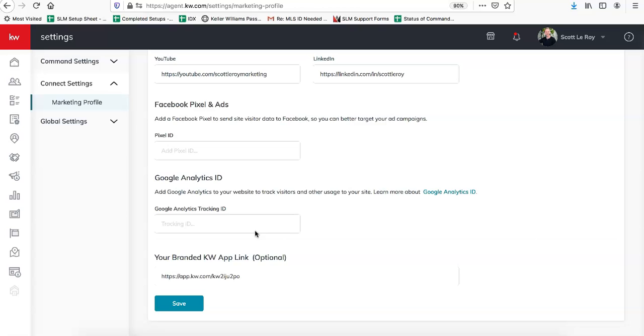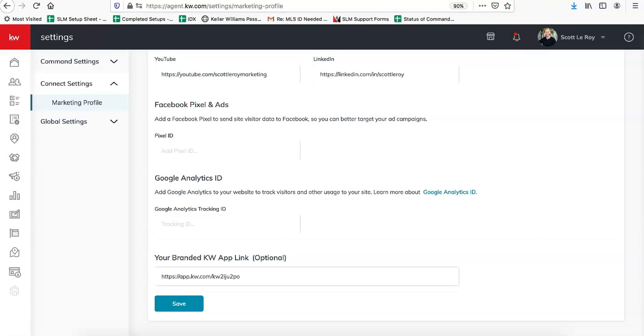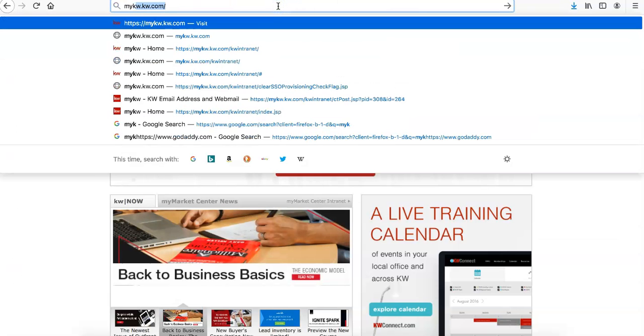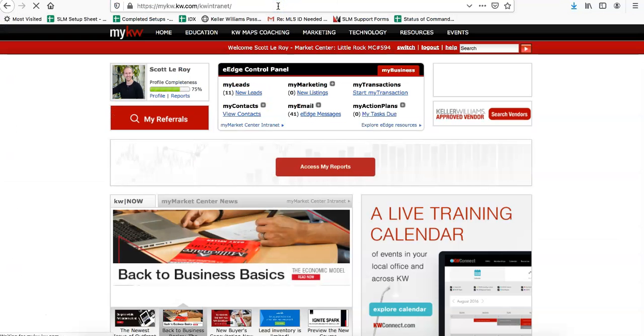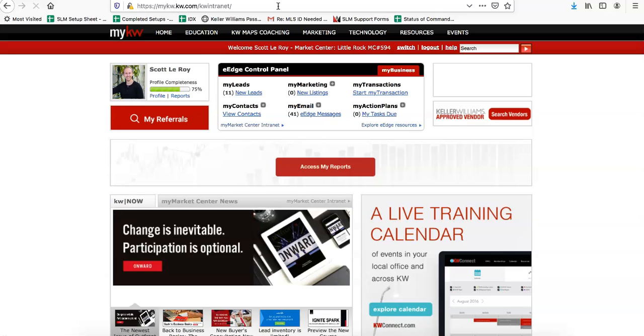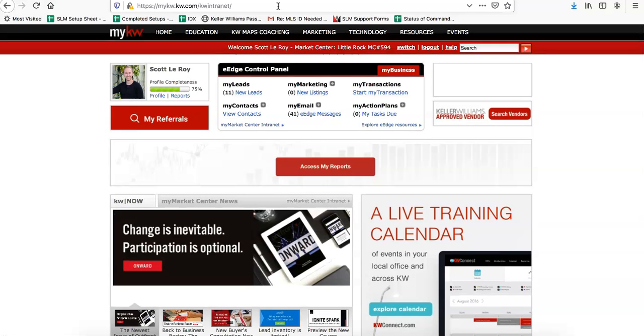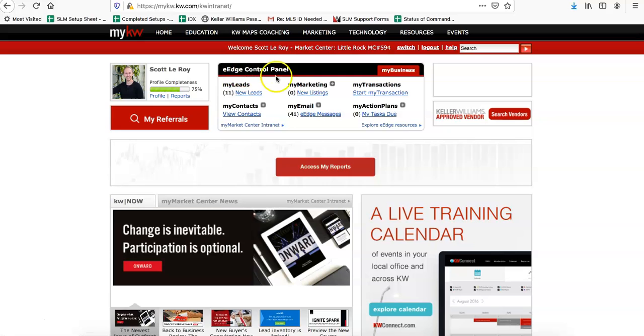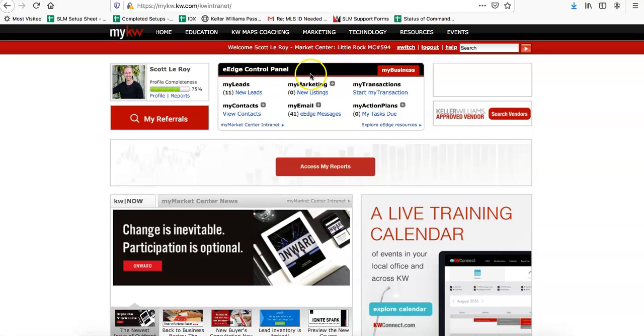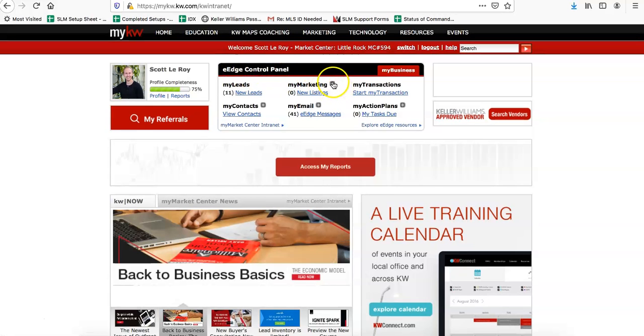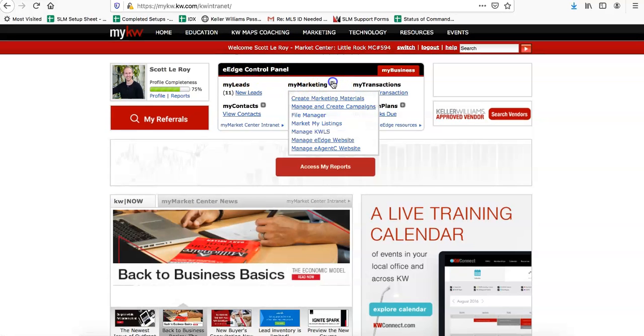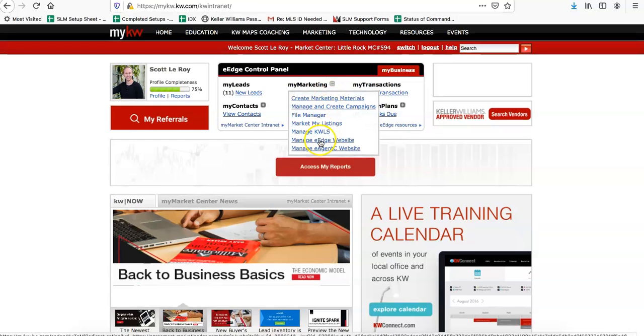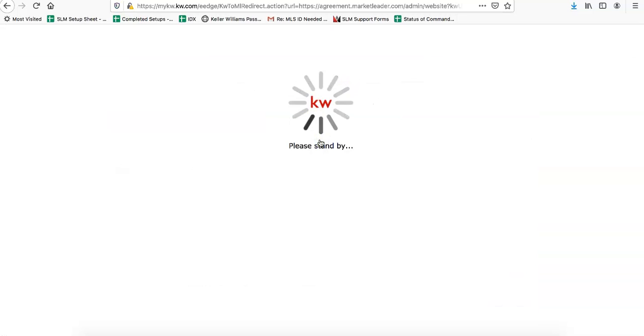The second place that you'll want to change it out in is going to be in eEdge. For that, you'll go over to mykw.kw.com. In the eEdge Control Panel box towards the top center of the page, you can click on the plus sign next to My Marketing, and then you'll click Manage eEdge Website.